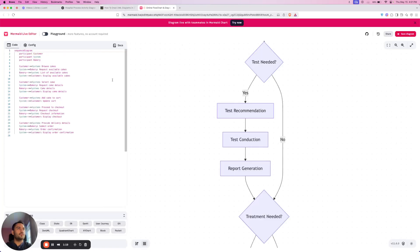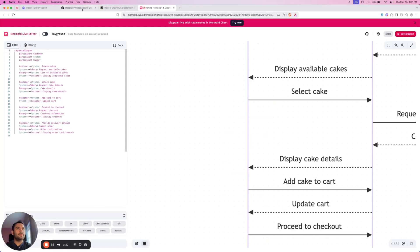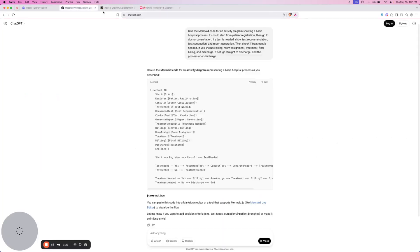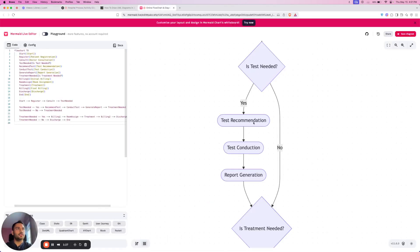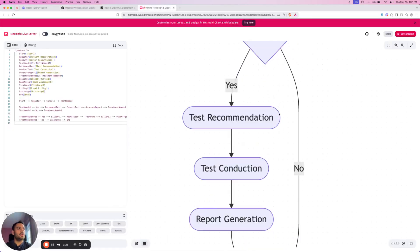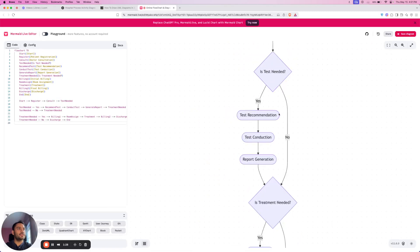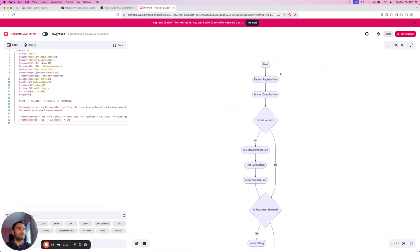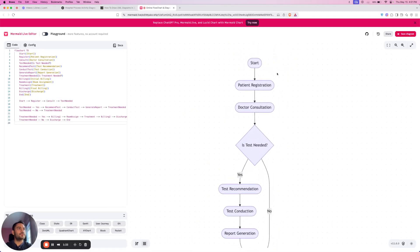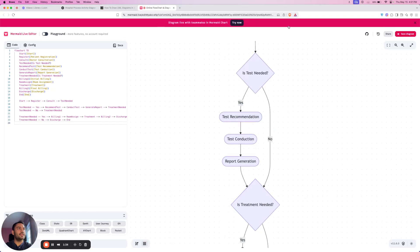Okay, now we'll simply paste our code over here. Simply copy this code and paste your code over here. Now as you can see our activity diagram has been created. Following this similar process you can create any type of UML diagram for any type of management system.